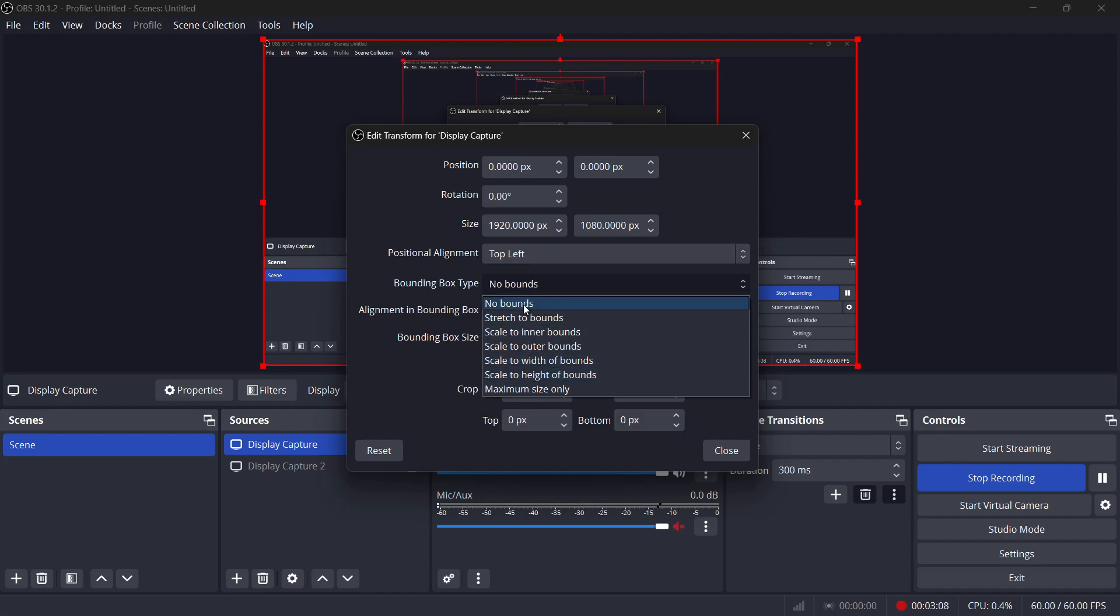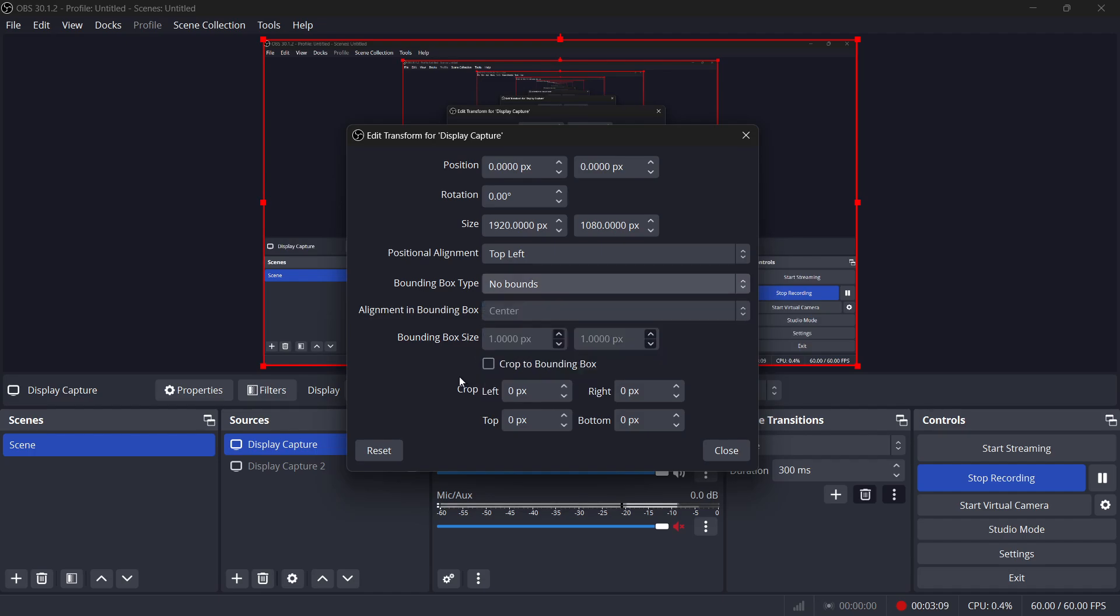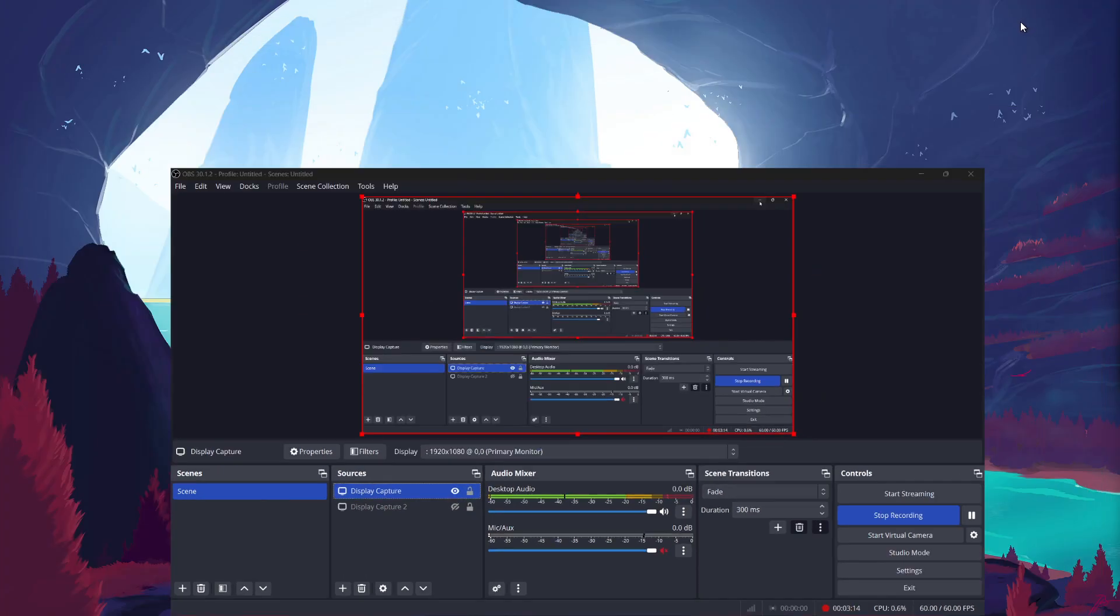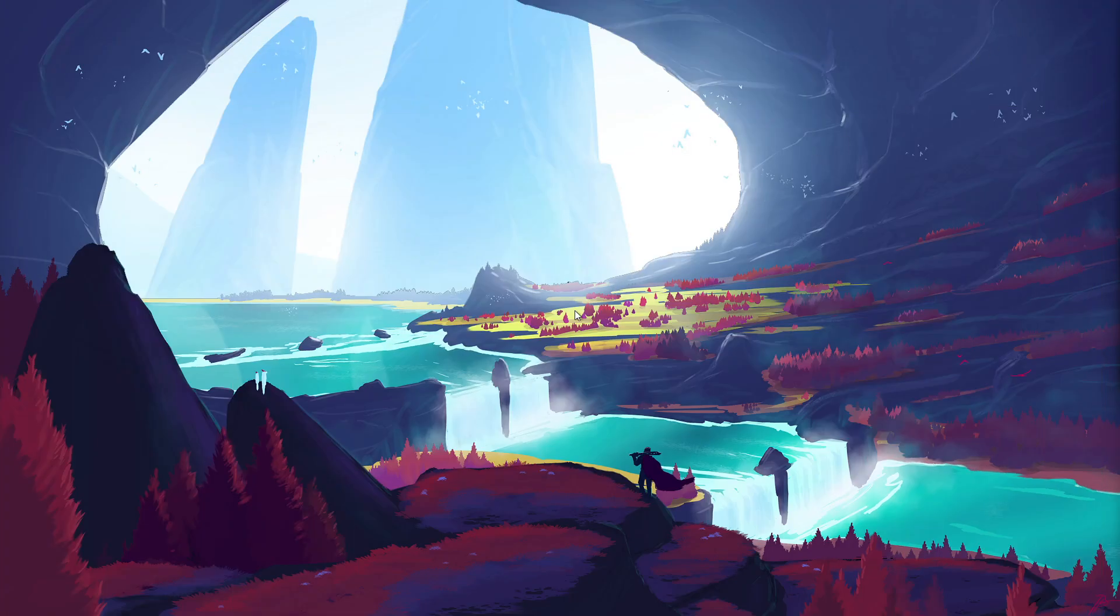Once you've made all the adjustments you need, you can simply close the Edit Transform window and you're good to go. I hope this helped you out, leave a comment if you have any questions and see you in the next one.